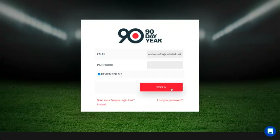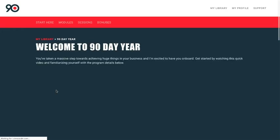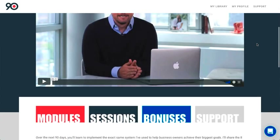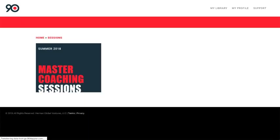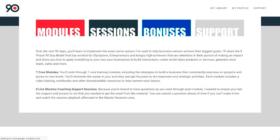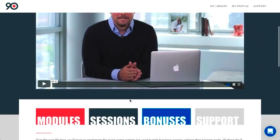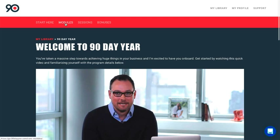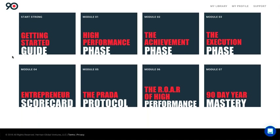Our next example is the 90 Day Year by Todd Herman. This is the dashboard for Todd's course — I have access as a paying member. When I click in I can see all of the content for the program: he's broken things down by modules, sessions, and bonuses. You can click through to see what's available for the live course as well as the pre-recorded parts.